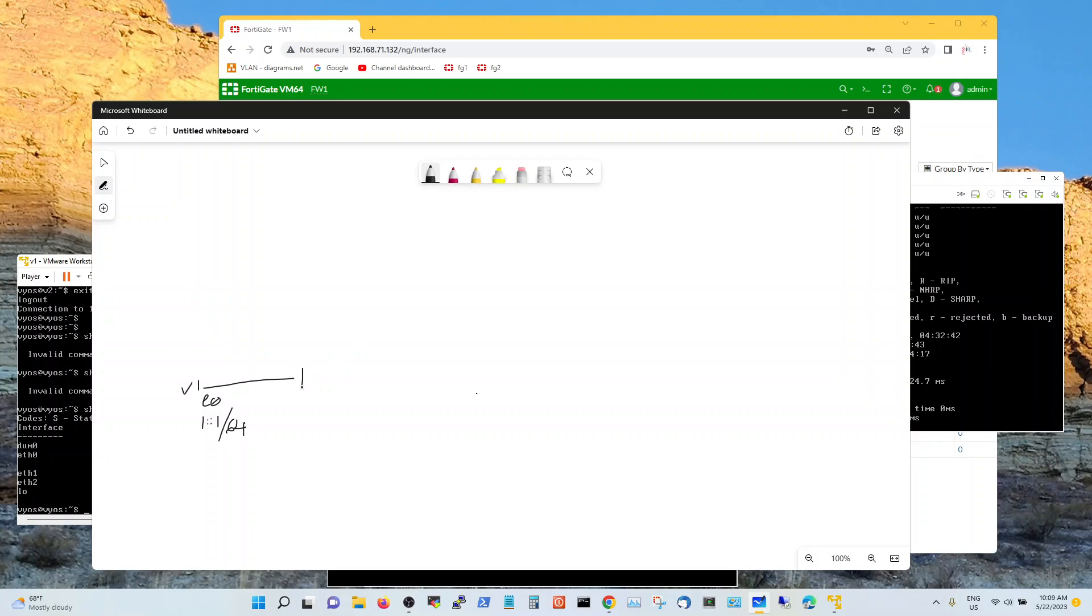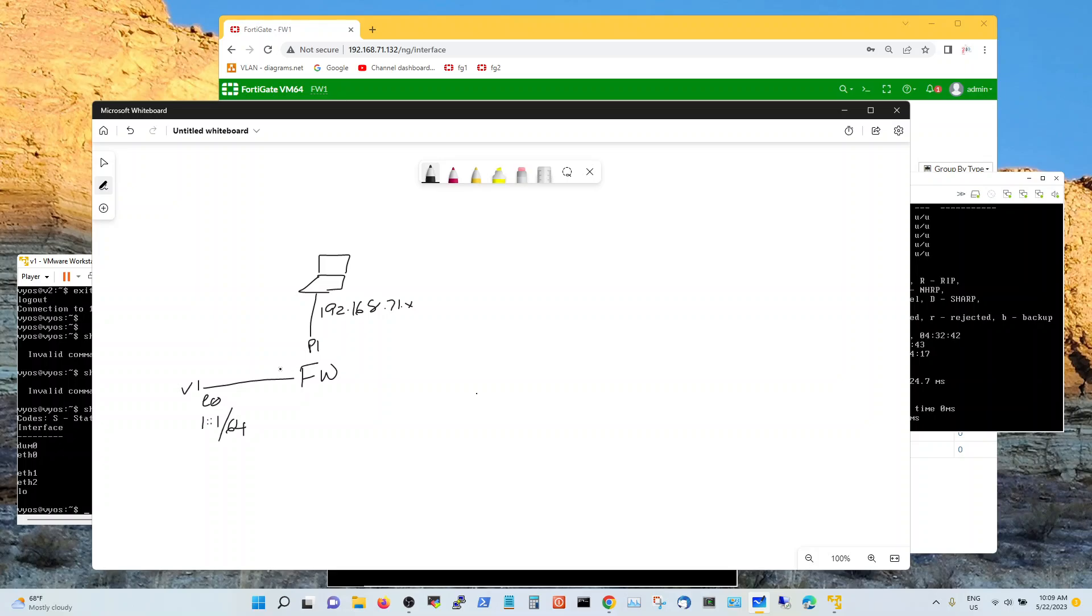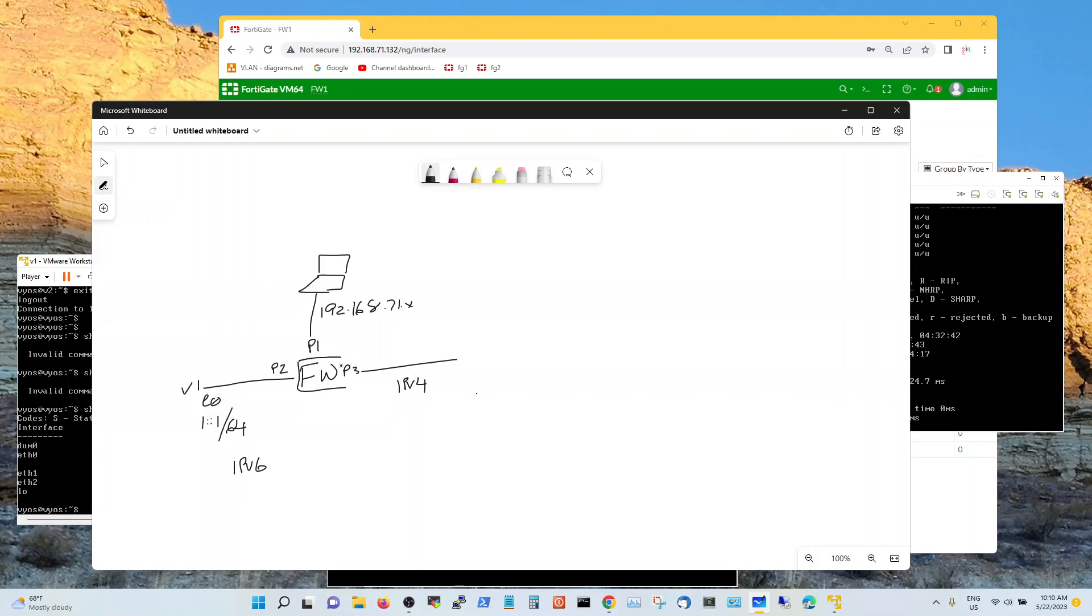FortiGate firewall is configured with port 1 to be my management which is my laptop. It's on a 192.168.71 segment. Port 2 is configured with VyOS 1 and port 3 is going to be configured IPv4 only. So this is IPv4, this is IPv6 segment, and on this firewall I am going to configure IPv4 to v6 NAT64.